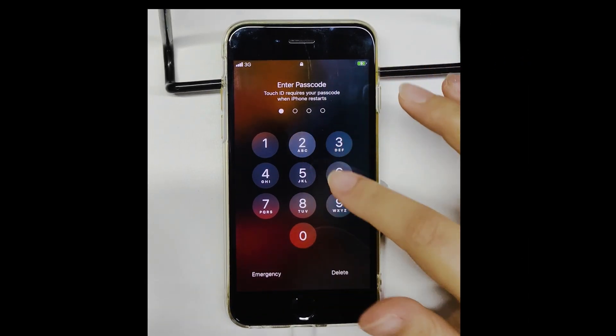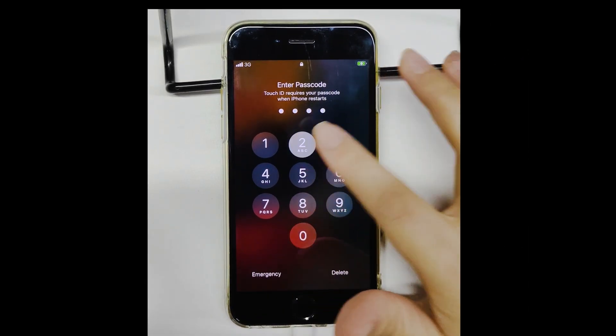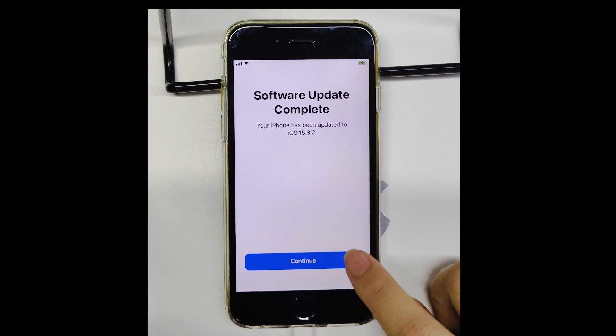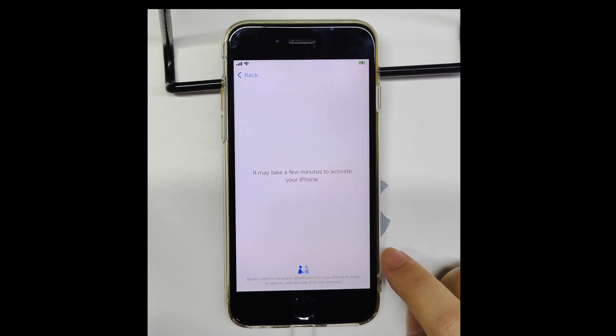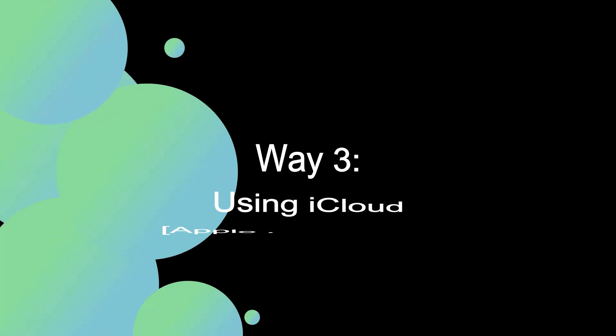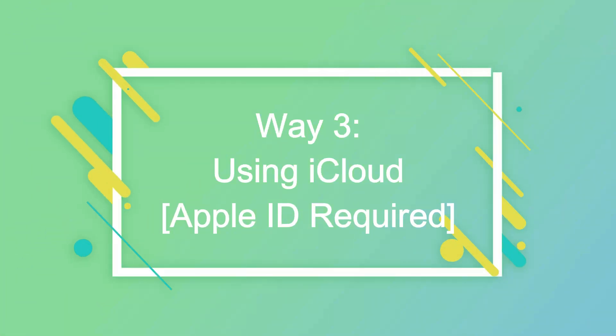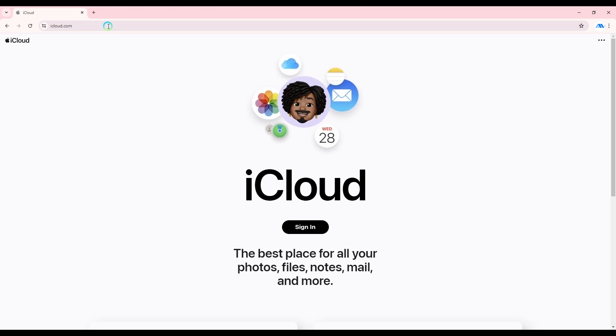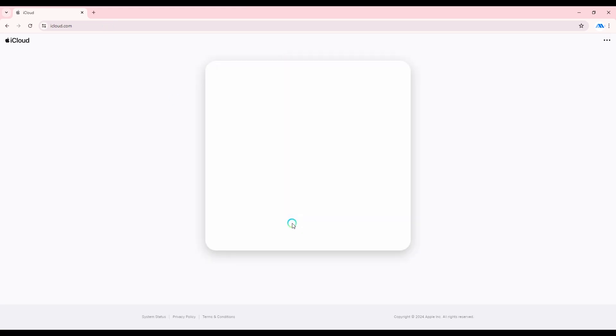Your device now is accessible with no activation lock. Way 3: Using iCloud. Sign in to iCloud.com using the Apple ID and password associated with the locked iPhone.